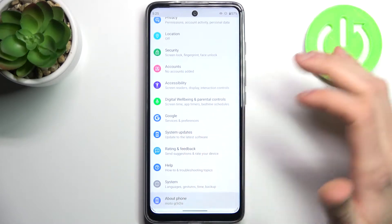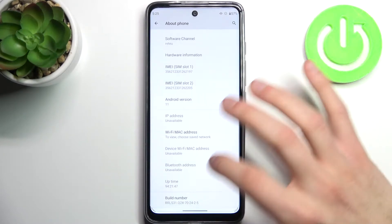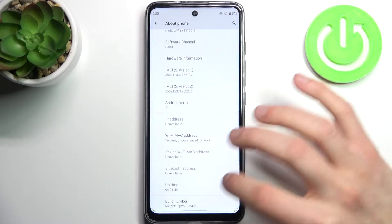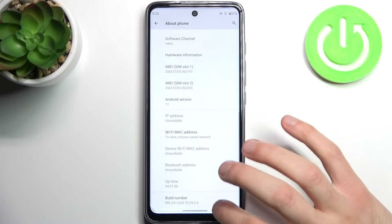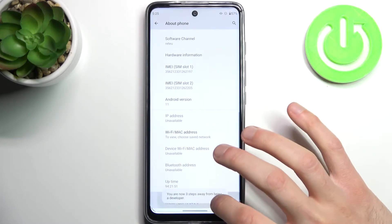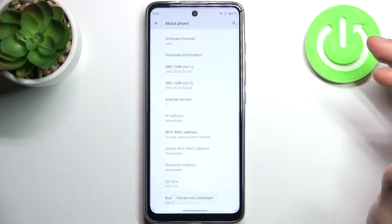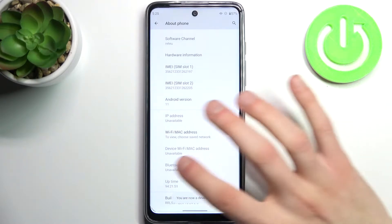Then go to the about phone section, scroll down to the bottom, find the build number line, and tap on it with your finger several times until you get the message you are now a developer.